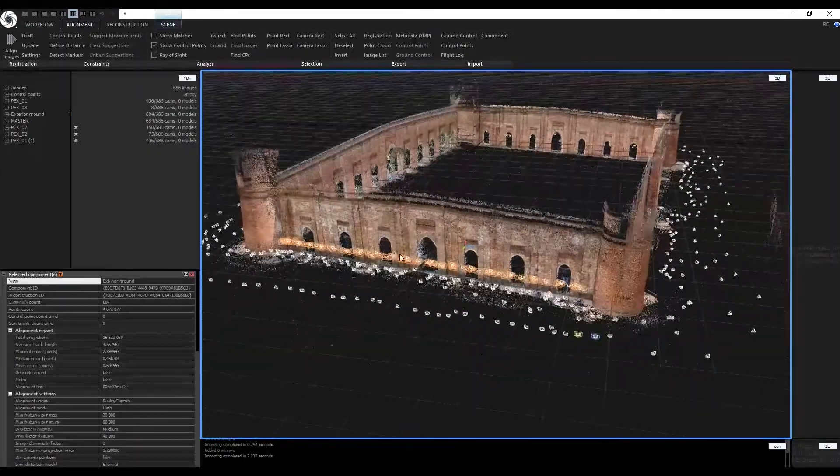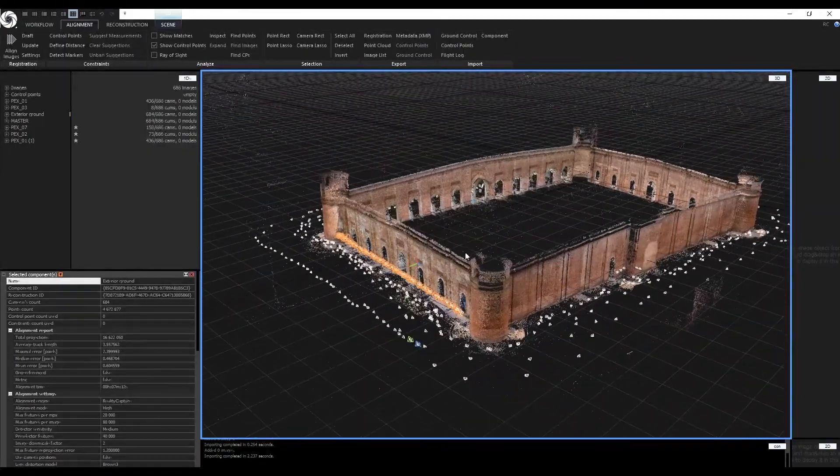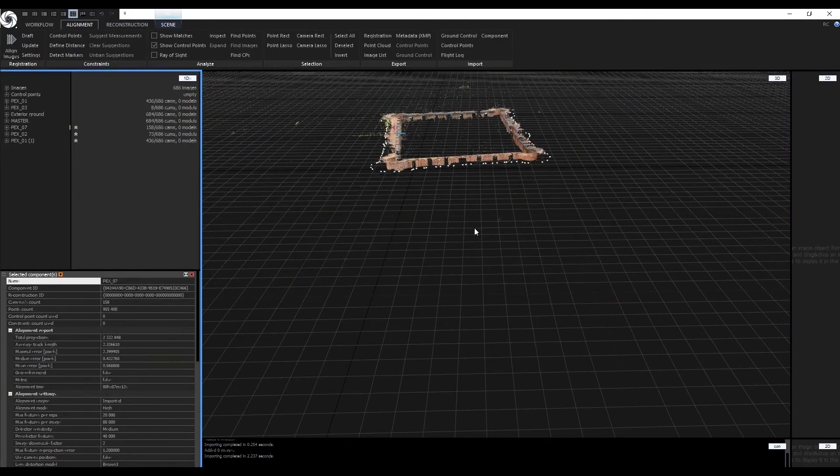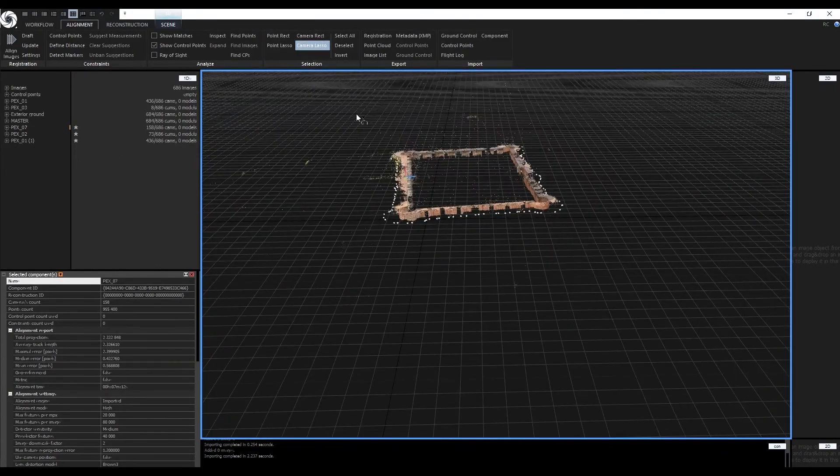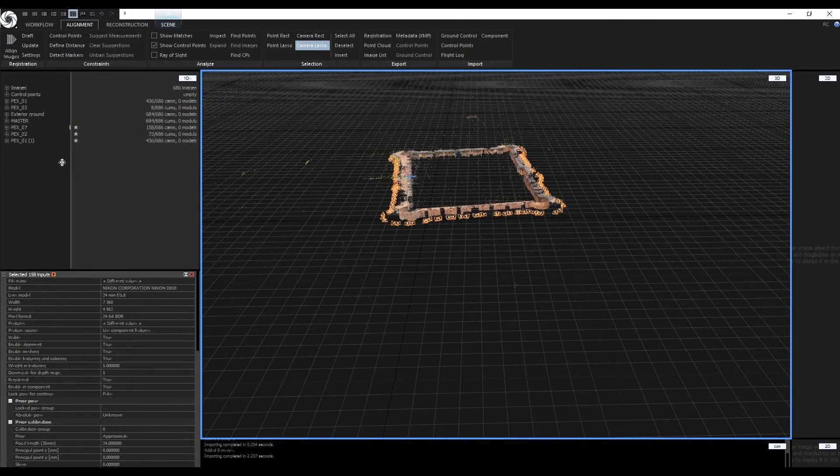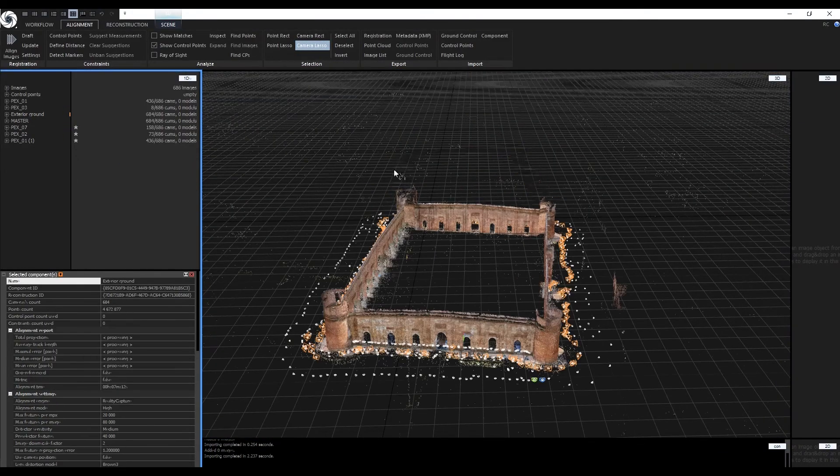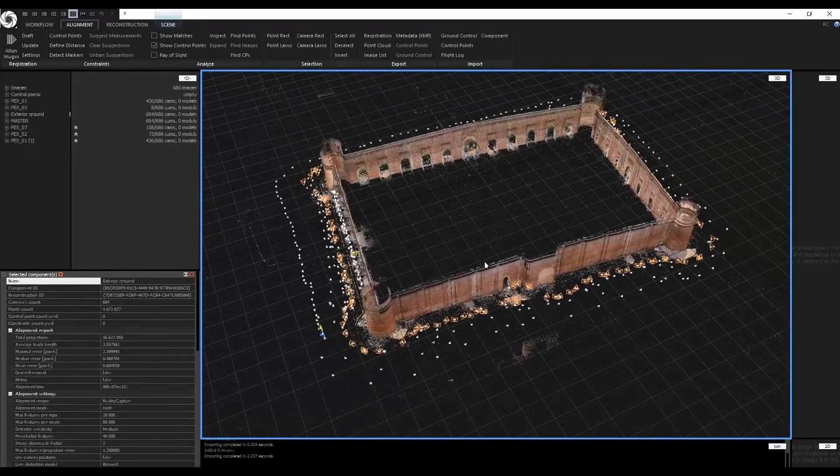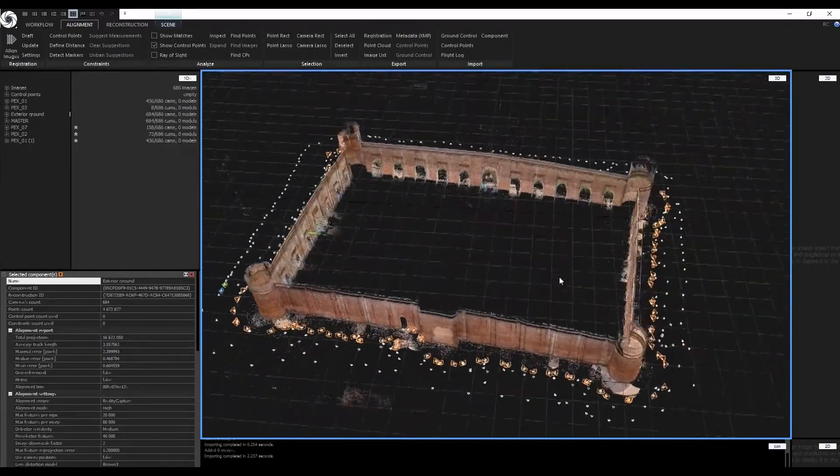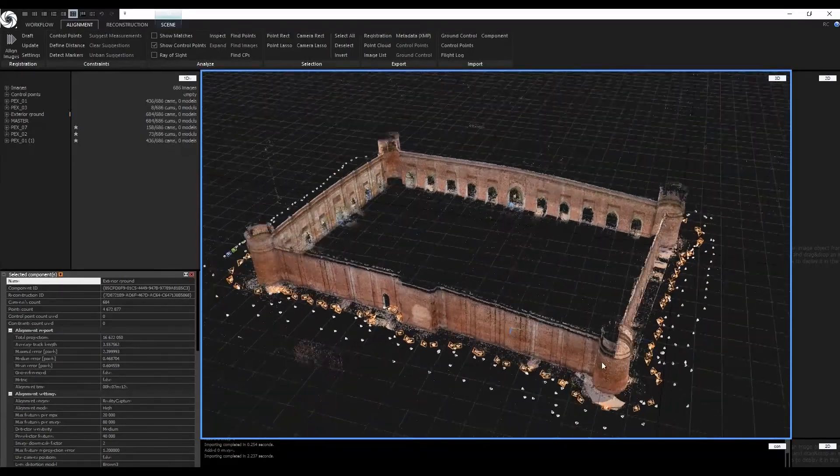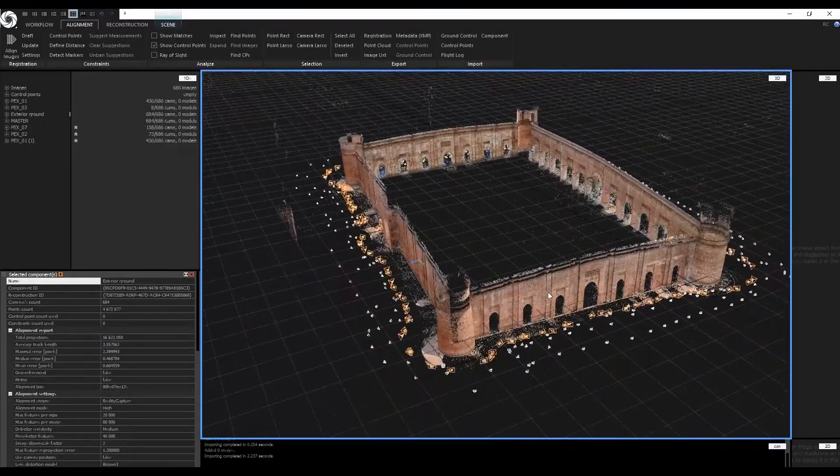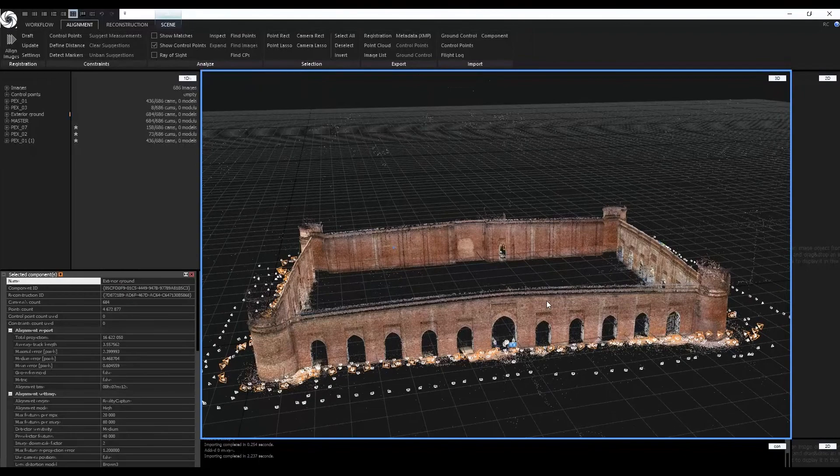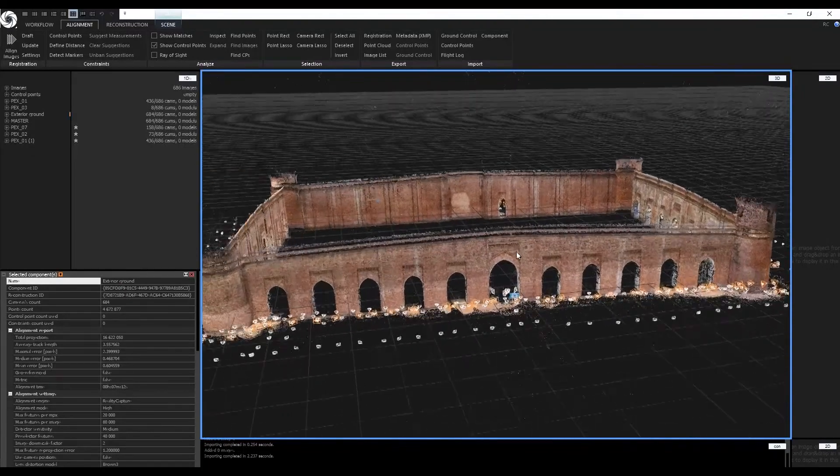Export all components and continue with the next set of images. Saving the RC project is not required as all the alignment data is stored inside of each component file. I will proceed by creating an Arial Master, an Exterior Master, and an Interior Master components.